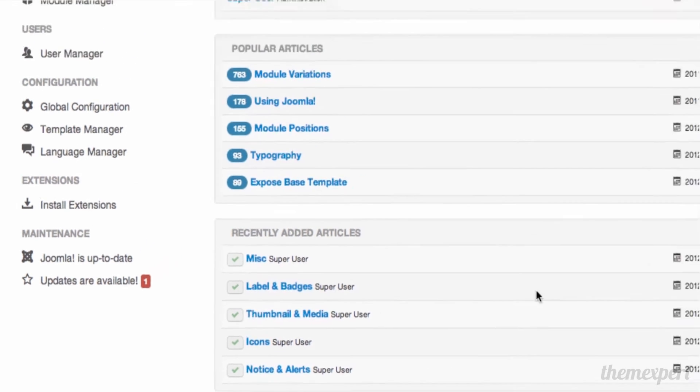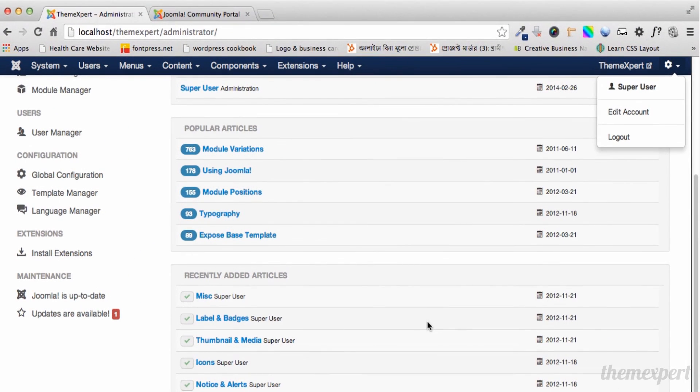Now you should be familiar with the Joomla admin panel. It's time to move on to the next video. In the next video, we'll learn how to create a new article in Joomla. Thanks for being with us.